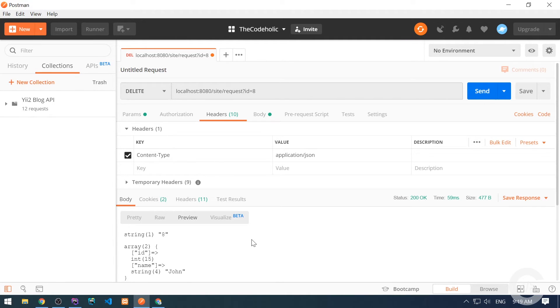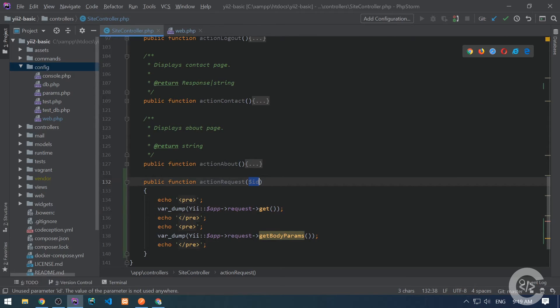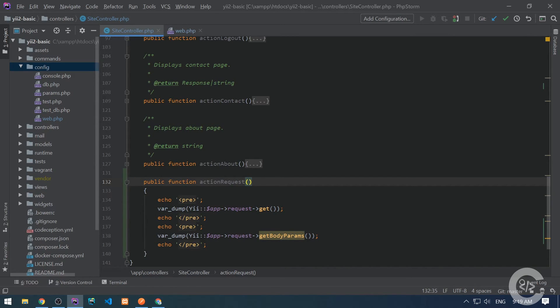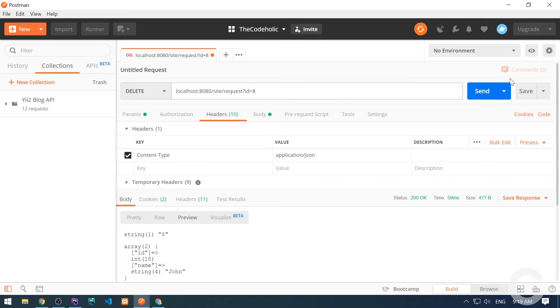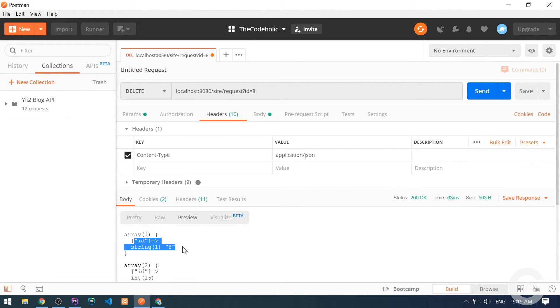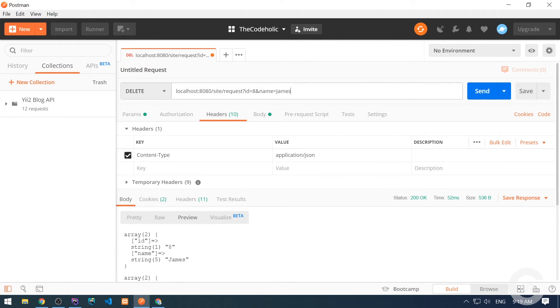If I want, I can also access these query parameters using request get method, for example in the following way. Let me remove this ID parameter from the action and just print everything which comes with the GET. Let's go to Postman and make a request. Here I see an associative array which is GET data. If I pass something here, name is James, here it will be.